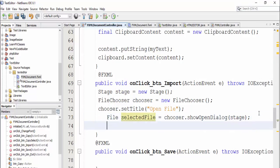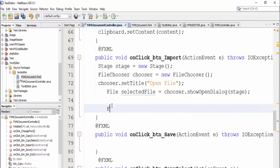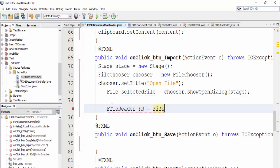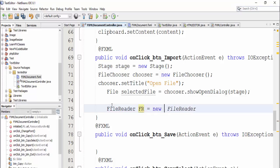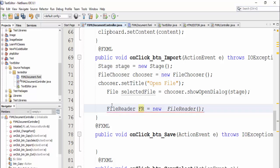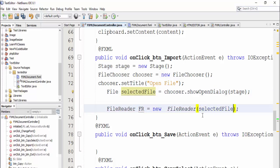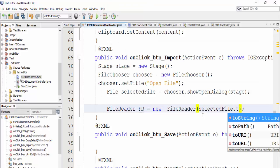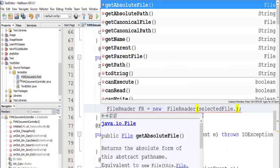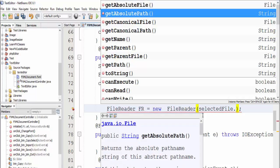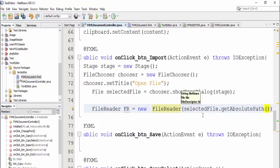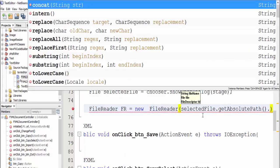Or equal file reader and pass selected file dot.